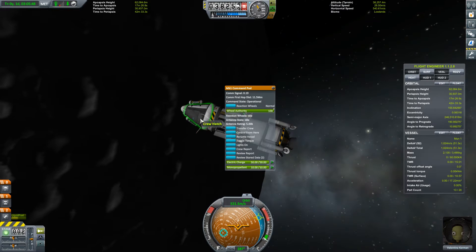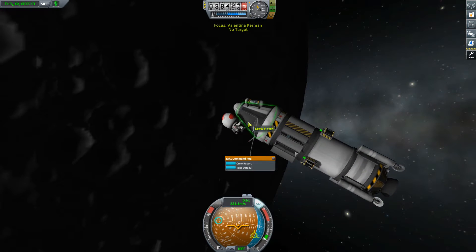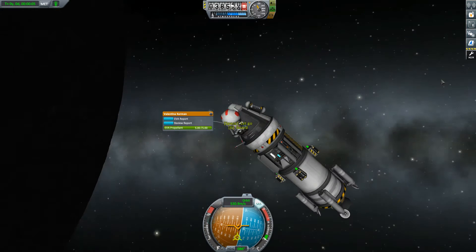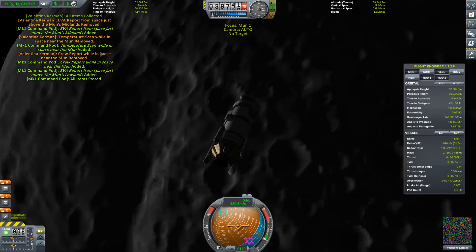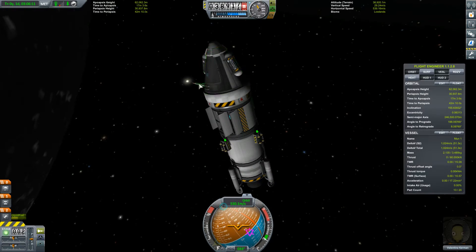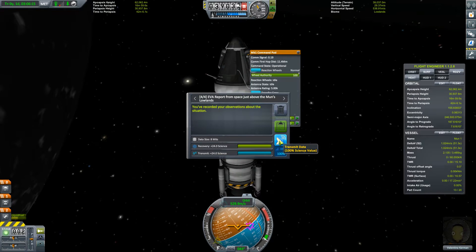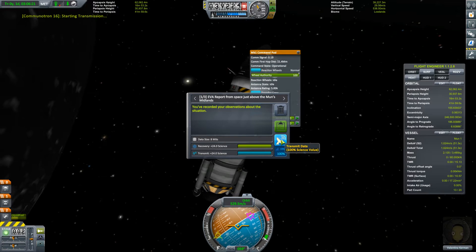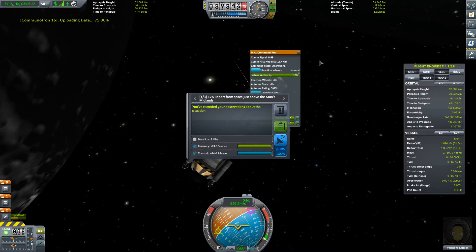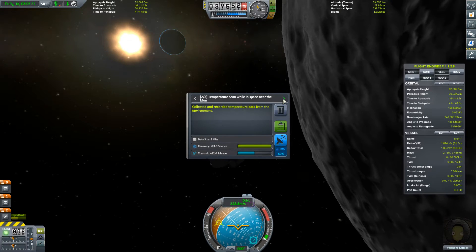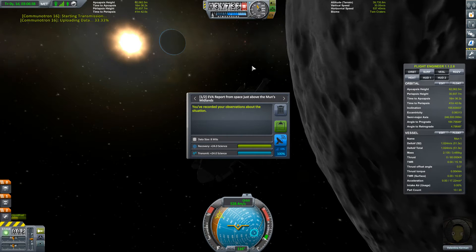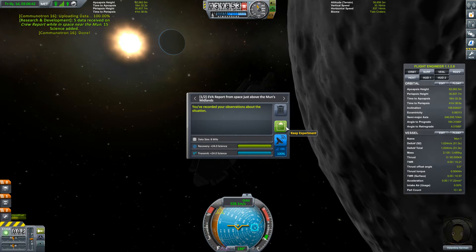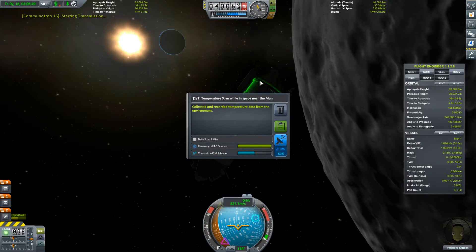Oh we're in the lowlands now, let's do another crew report maybe, no. EVA. Take data, store data, get on board, cool. Let's review the data here. Okay so we can actually transmit this back to the space center. That's not worth it. This might be worth it. Okay. That's not worth it, we can transmit that as well.